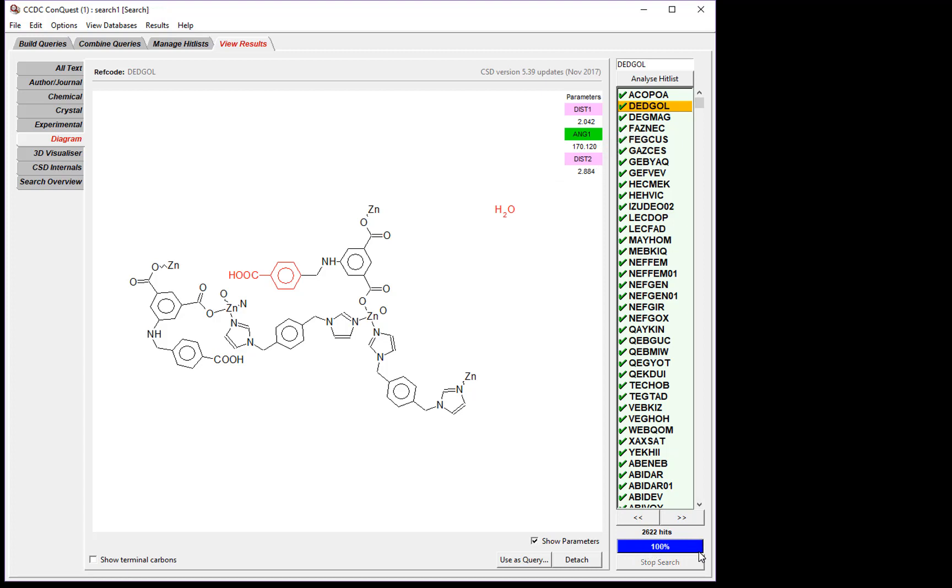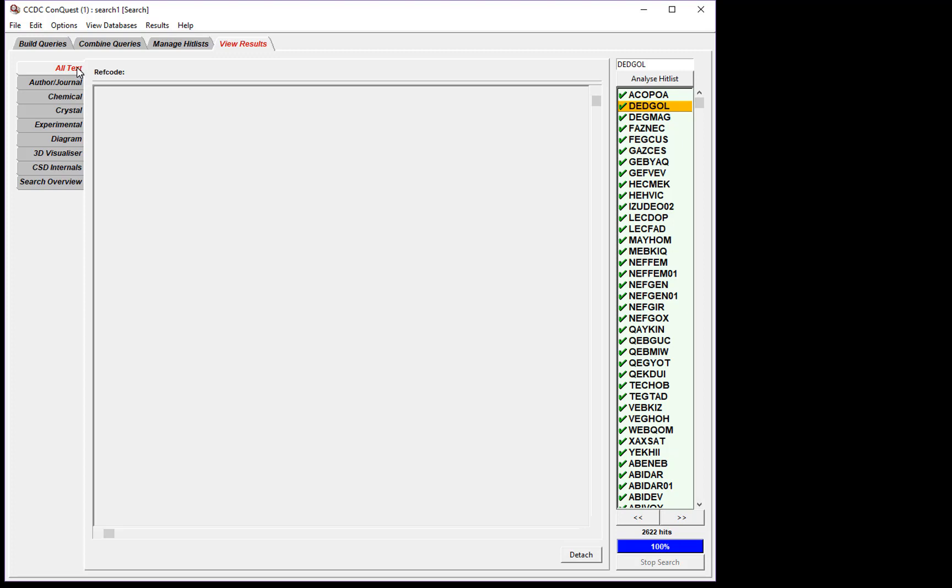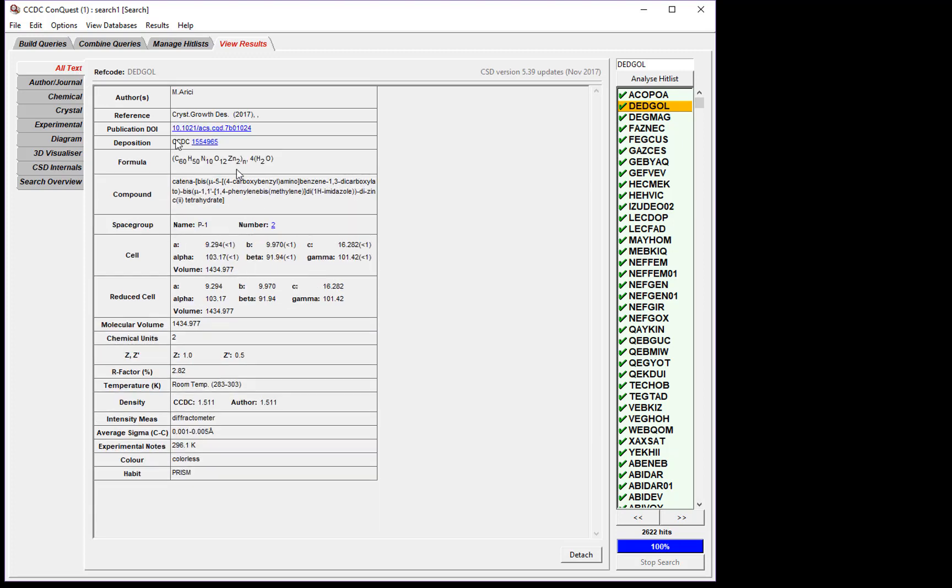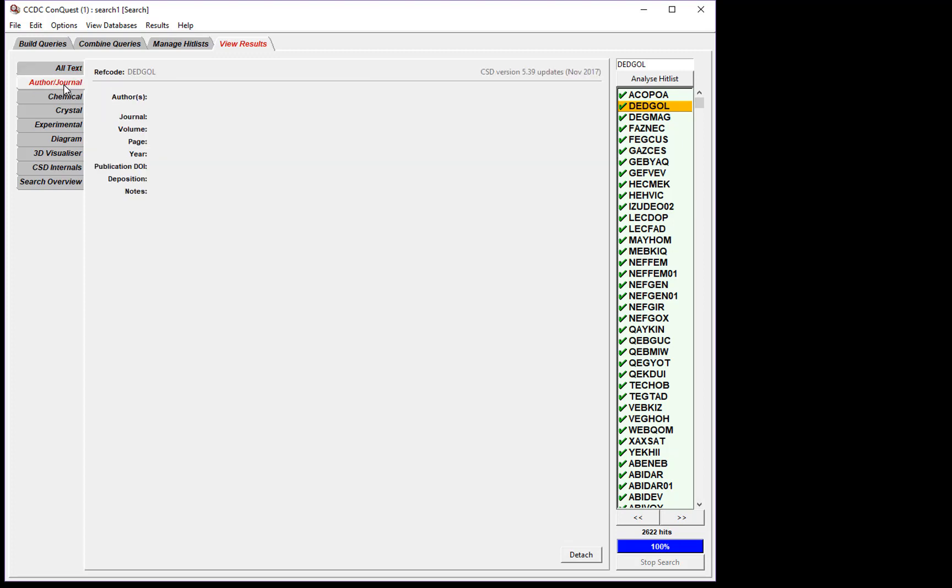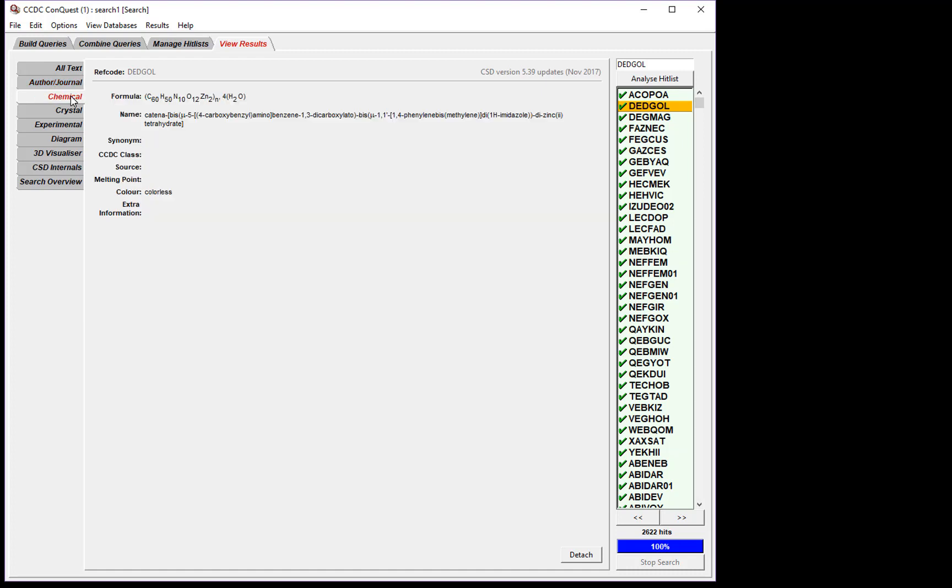You'll see once the progress bar gets to 100%, the search has stopped. On the right-hand side of the window, we can see information about the structure. All text shows us everything that is available about the structure. We can look at publication information, including the document DOI, so we could click this link to be taken to the journal article. We can see chemical information, crystallographic information, experimental information, and a 3D visualizer.